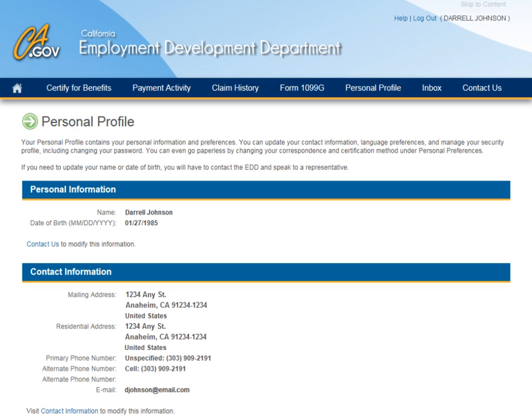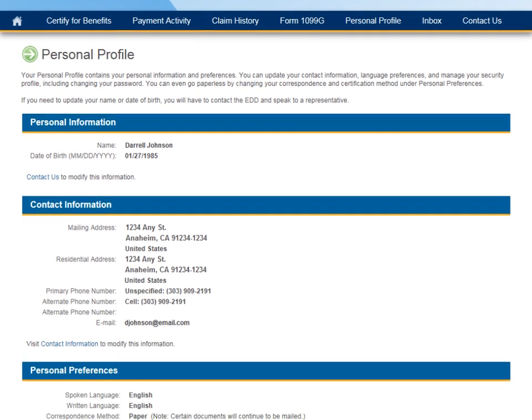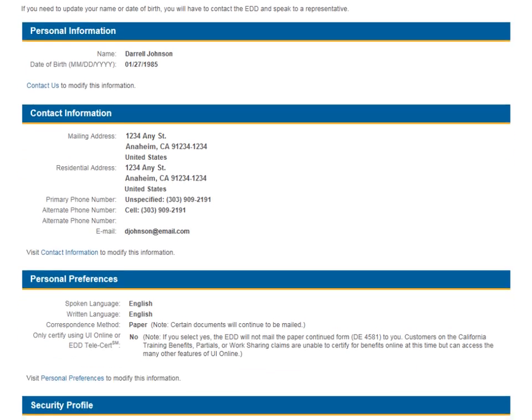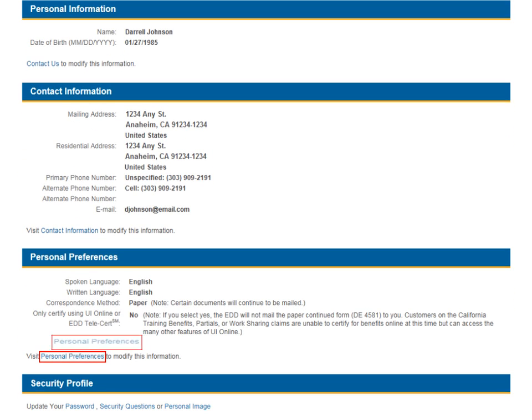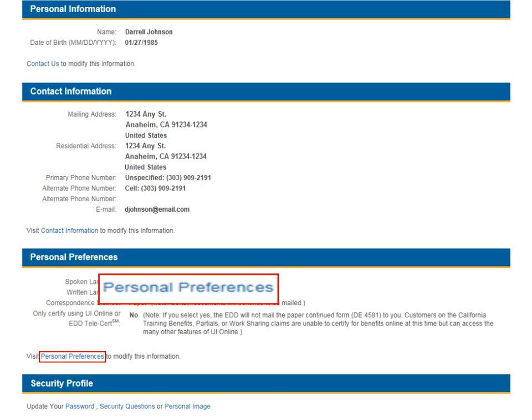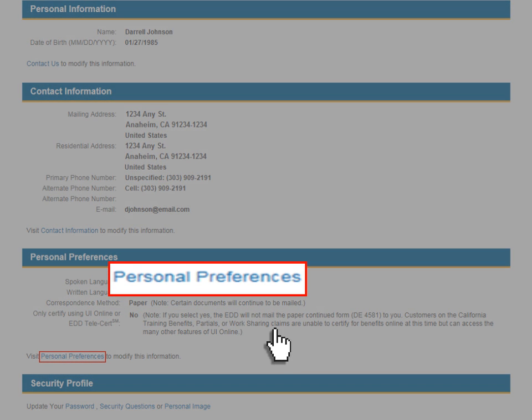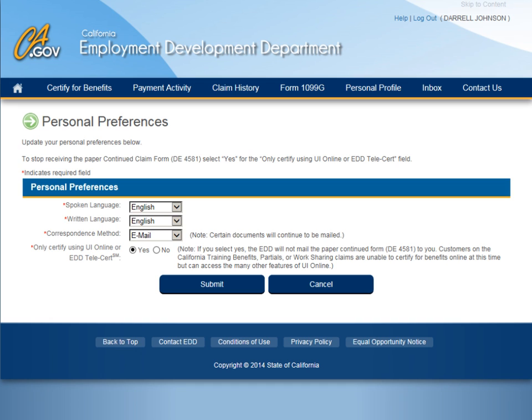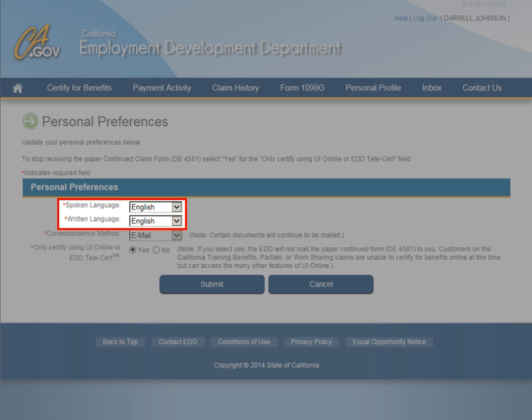Other options, such as language preferences, can also be changed from the Personal Profile page. To do so, select the Personal Preferences link. This will take you to the Personal Preferences page, where you can update your spoken and/or written language preferences.